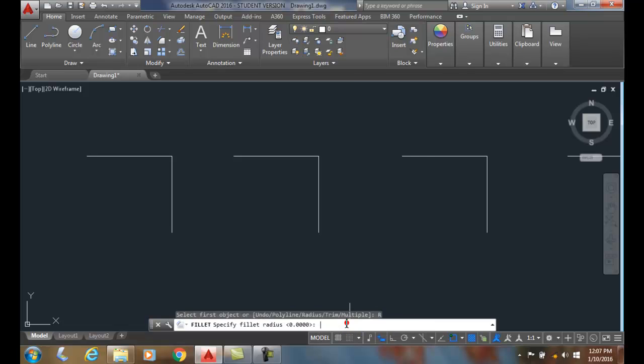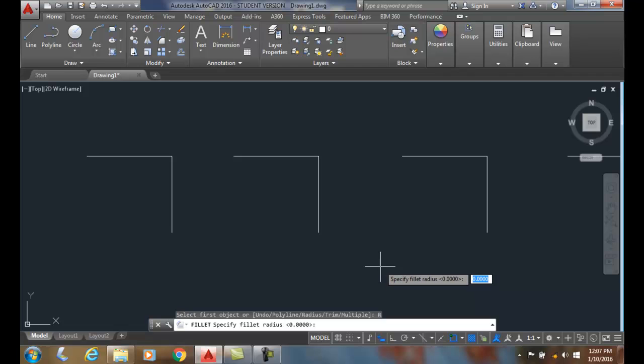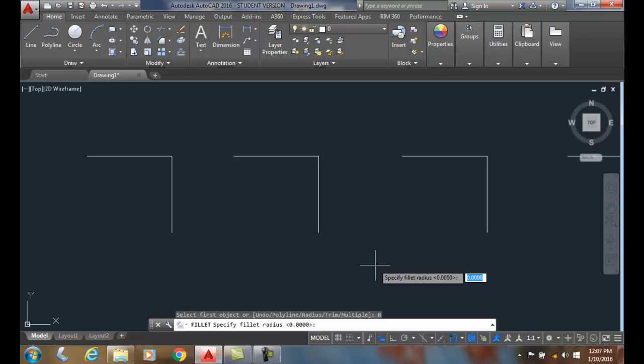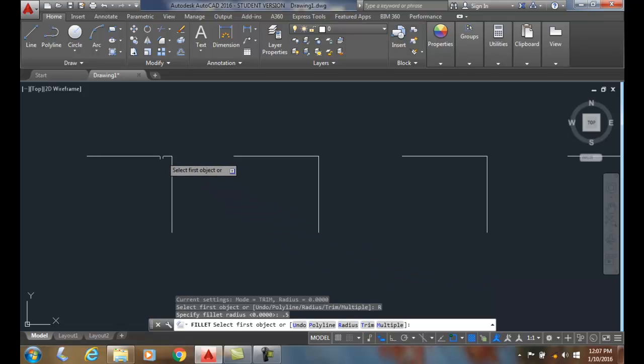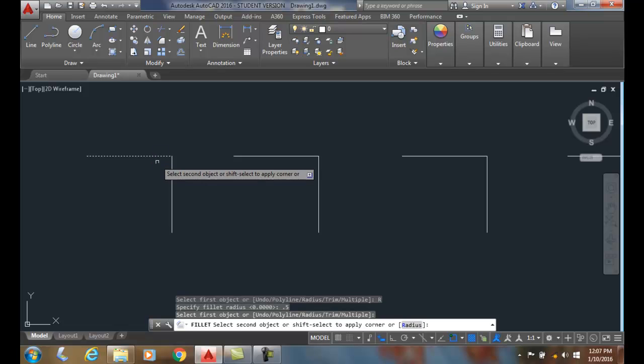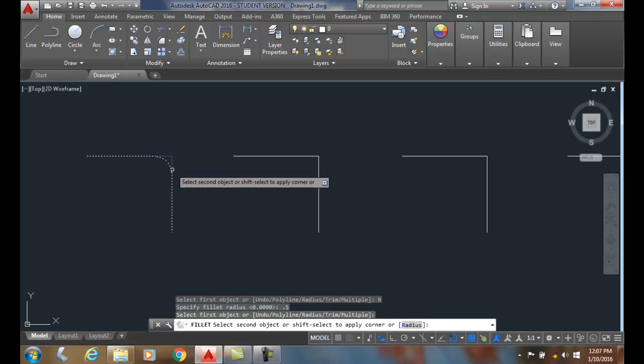I click on the radius. By default the radius is zero, so it's just a squared off corner. I'm going to put a radius of half an inch, hit enter, pick the first object, then pick the other line near it.